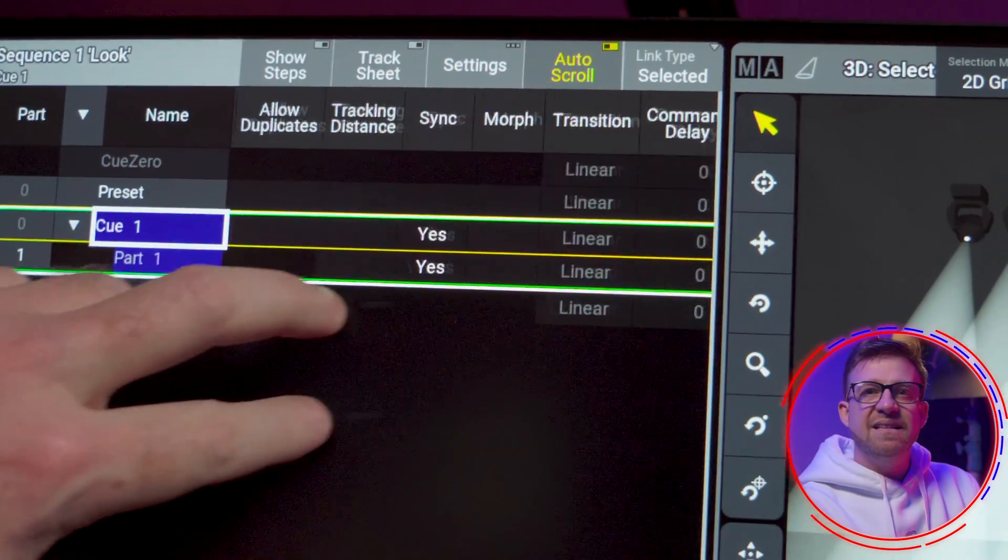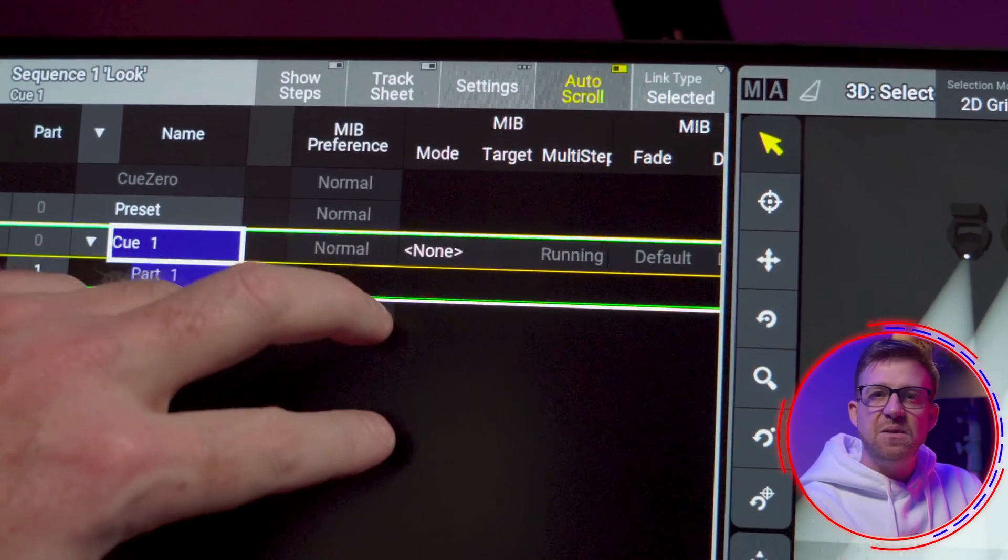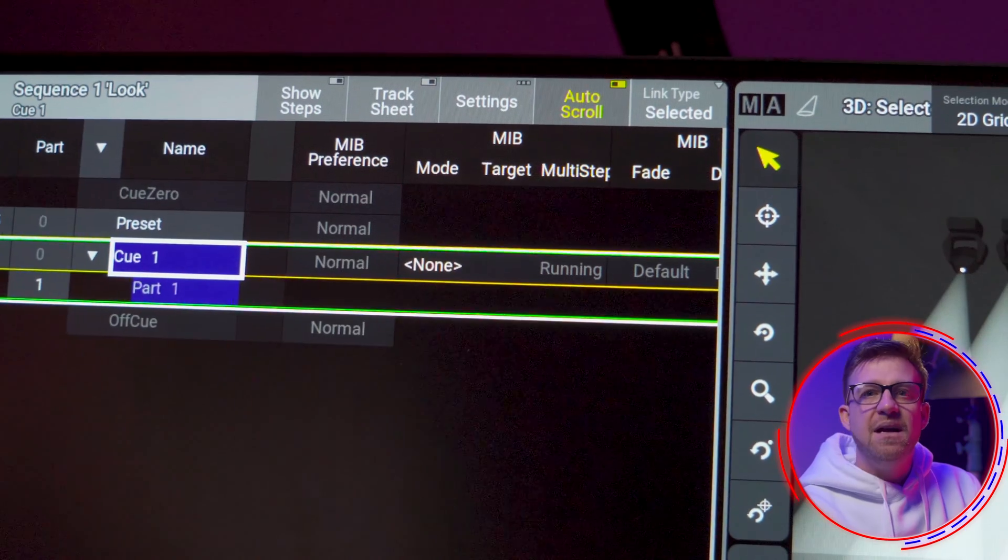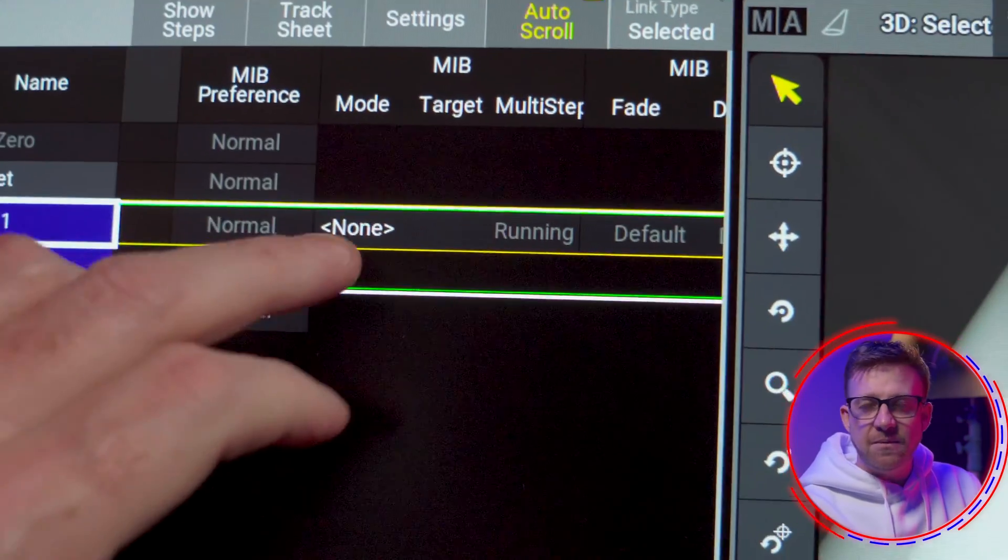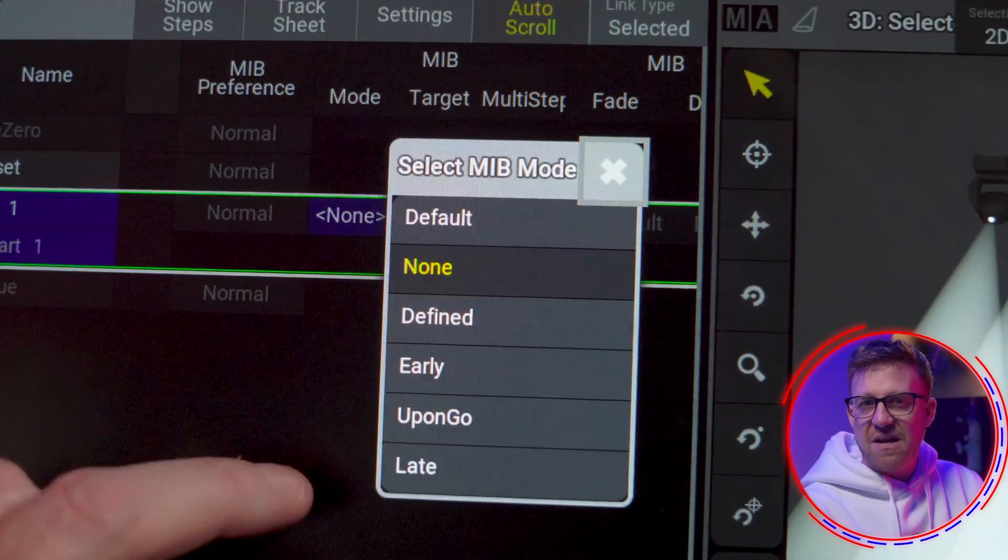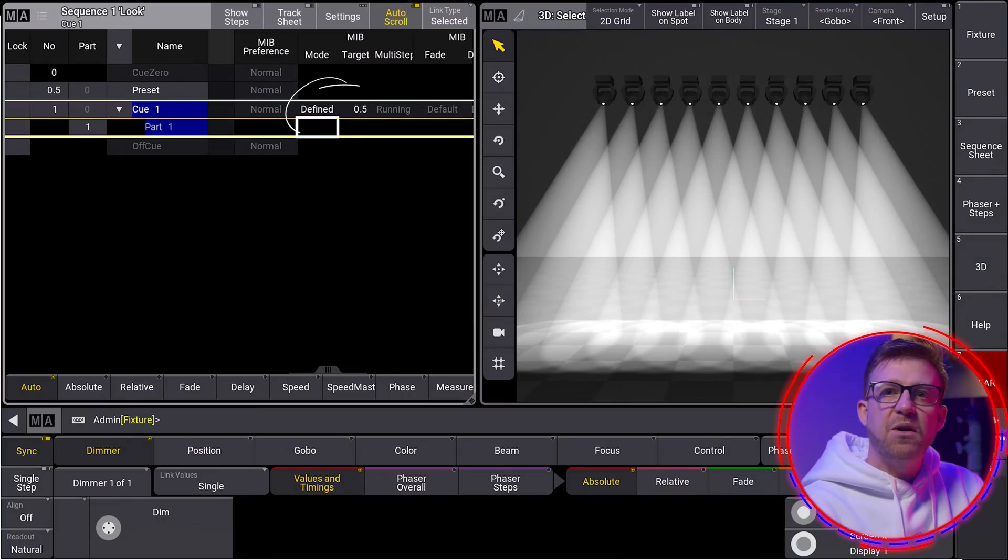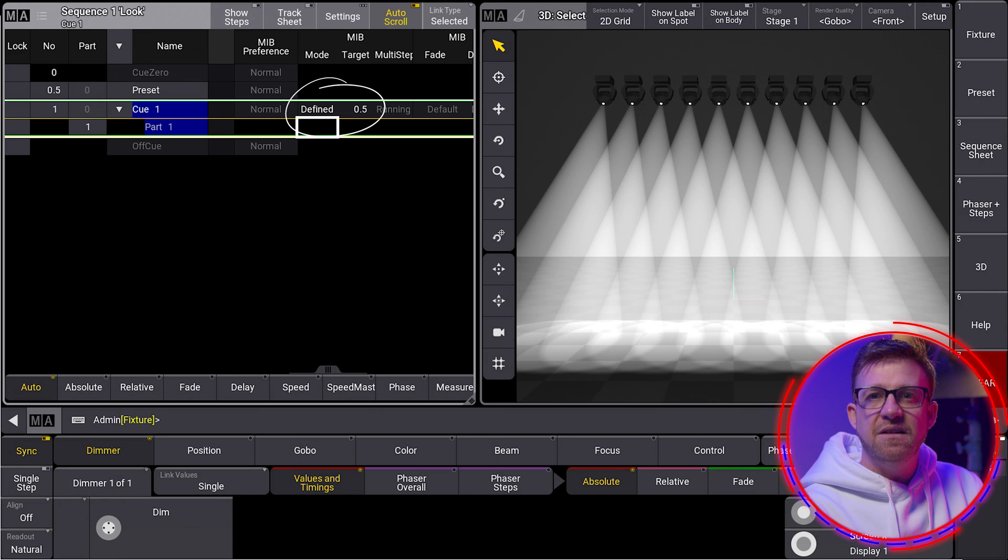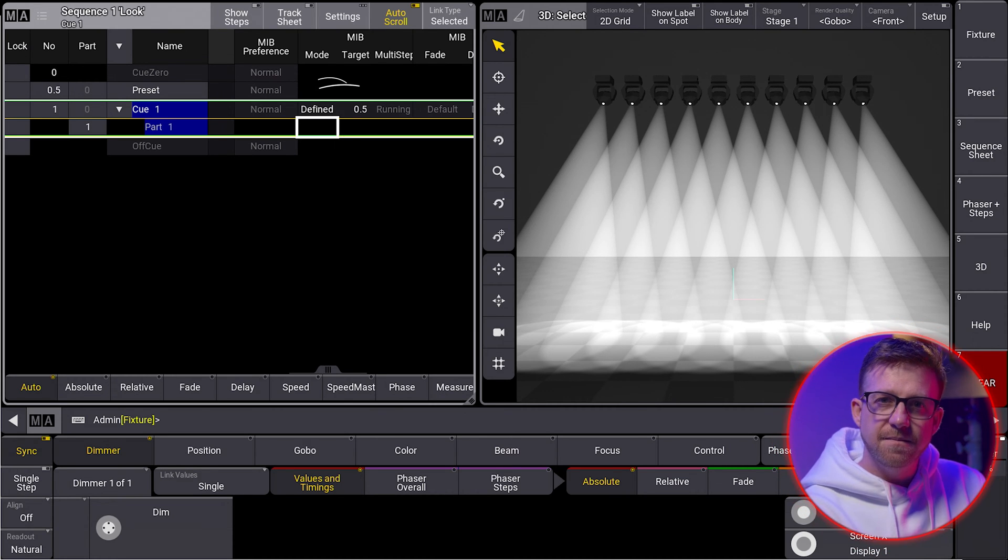If I come across here in the sequence sheet, there is an option for me to use the move in black mode. There's a bunch of modes, and I'm only going to demonstrate defined for now. The console is helping out by creating a suggestion for using the 0.5 cue as the target, which is exactly what I wanted.